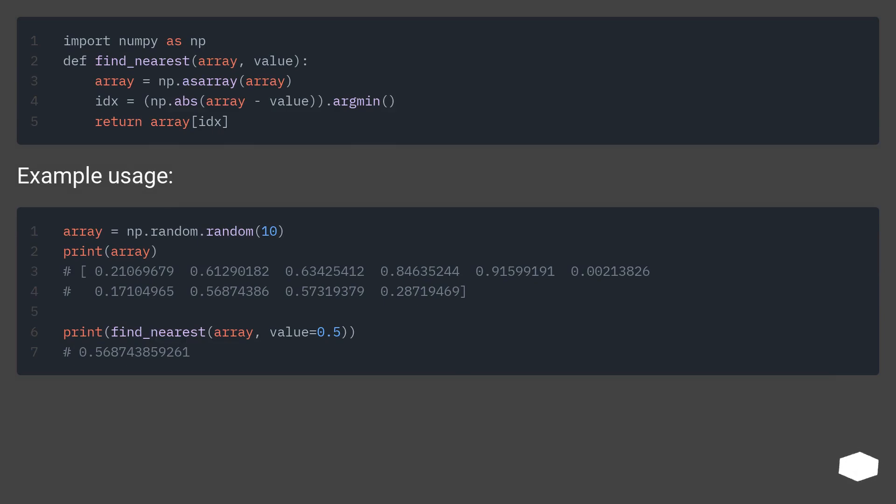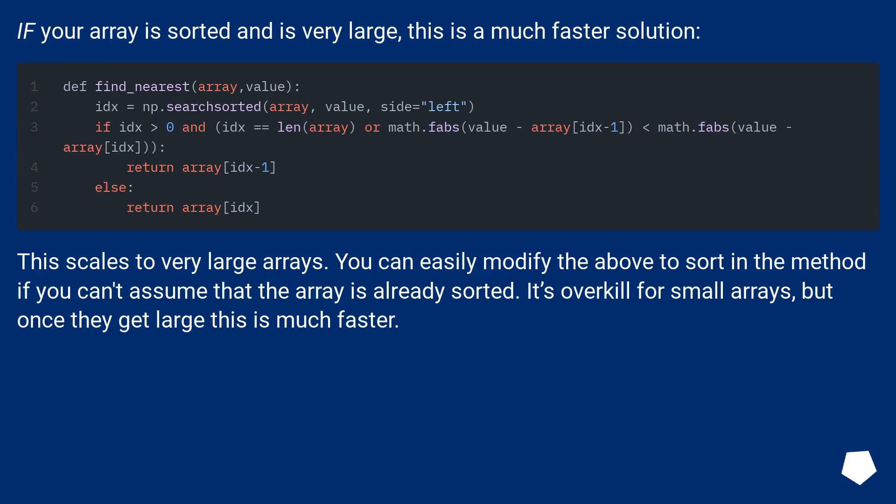Example usage. If your array is sorted and is very large, this is a much faster solution.